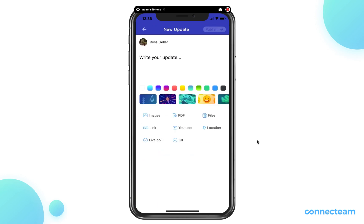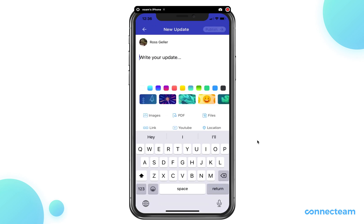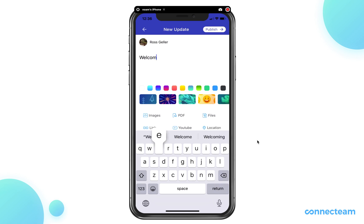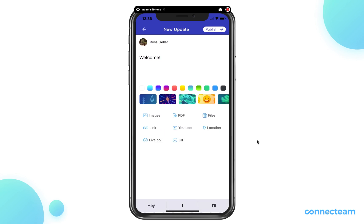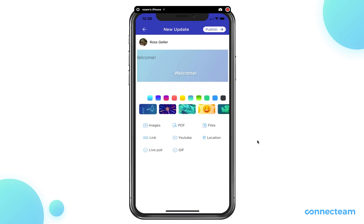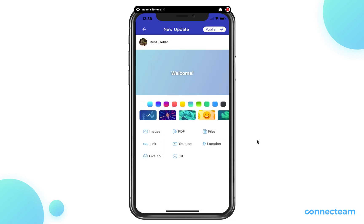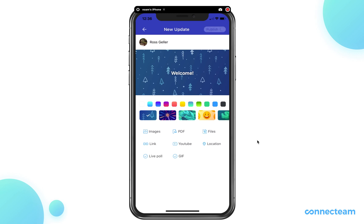Once again, write your update, choose the background, and publish it on the top right.